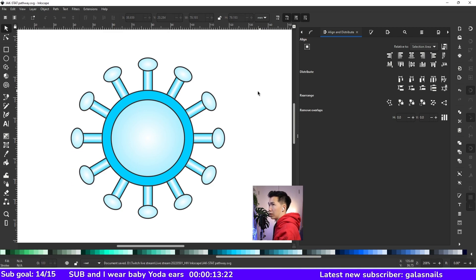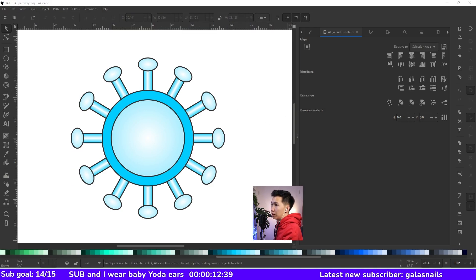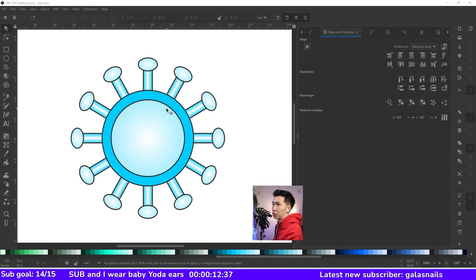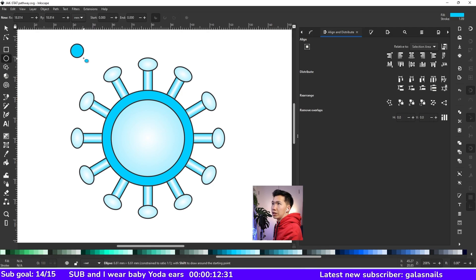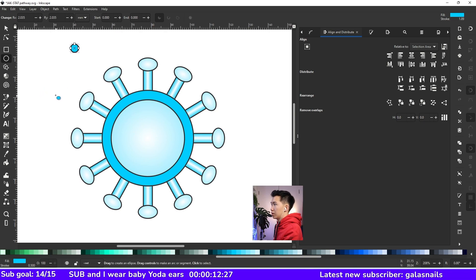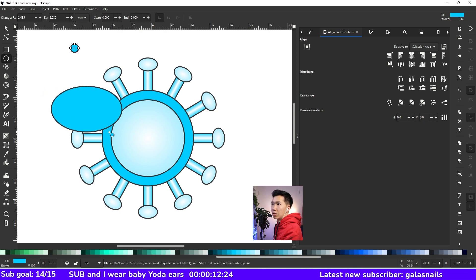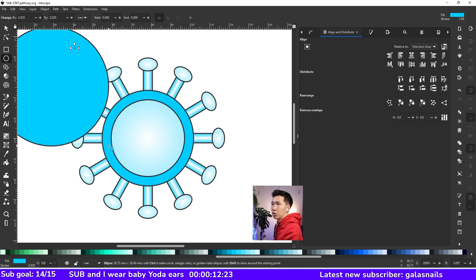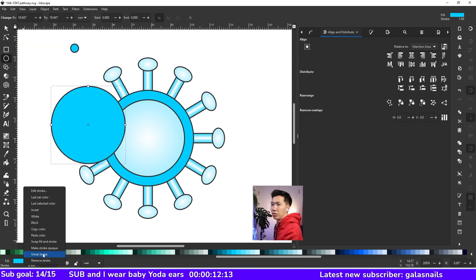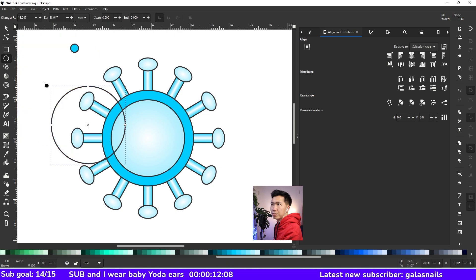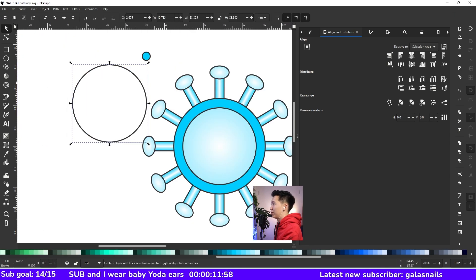So now you get the spikes. Then we need the matrix protein. Let's draw a circle like this. And then another bigger circle. Remove the fill. And move it over here.